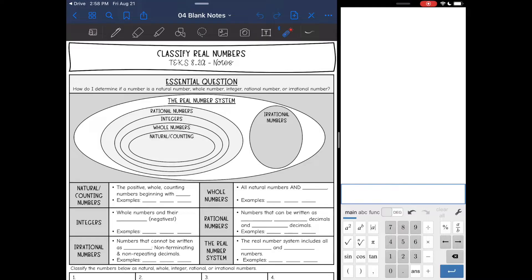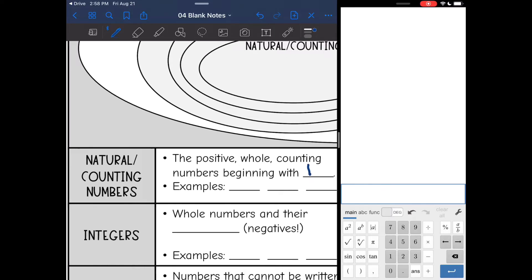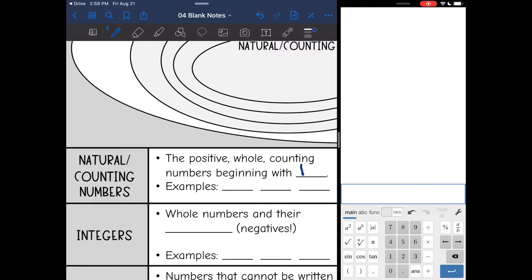So we are going to start from the bottom up. Let's start with natural or counting numbers. These are positive whole counting numbers beginning with one. You can think of it like the first numbers that you learn as a kid — one, two, three, four — just all of the positive whole numbers.